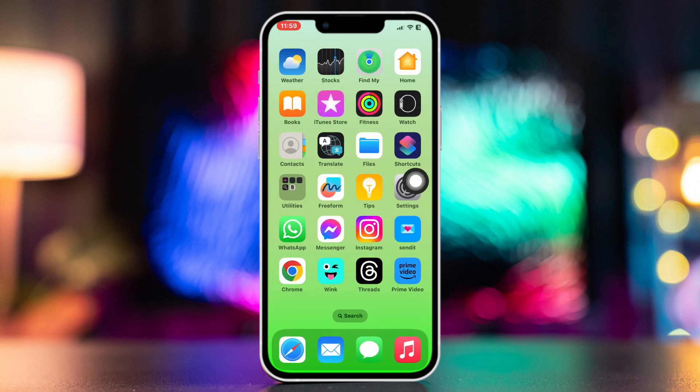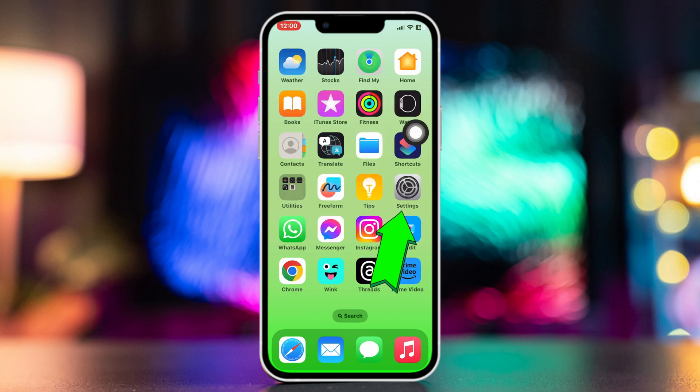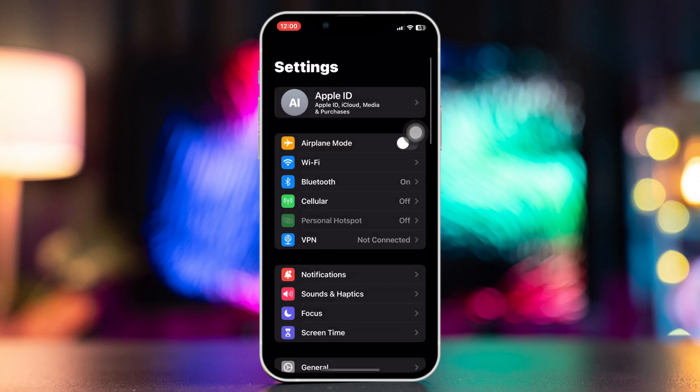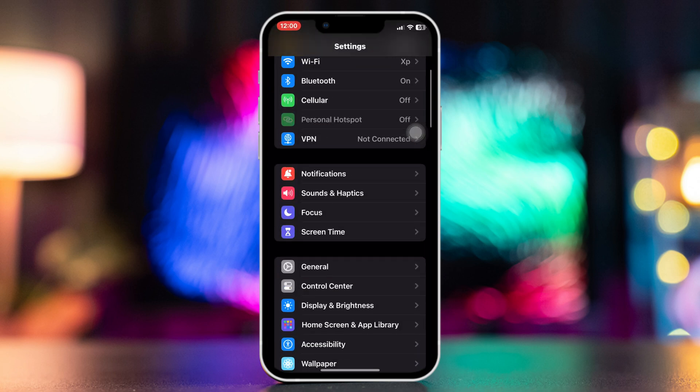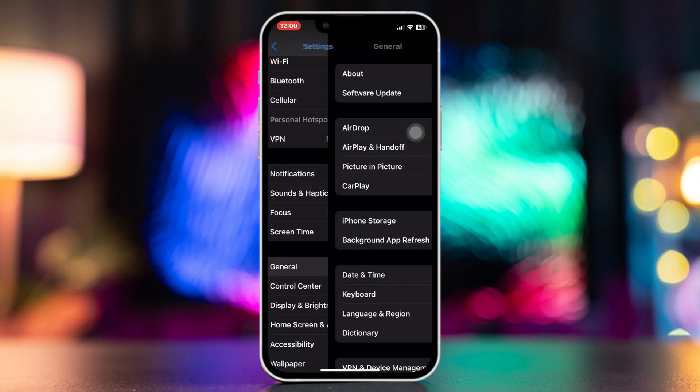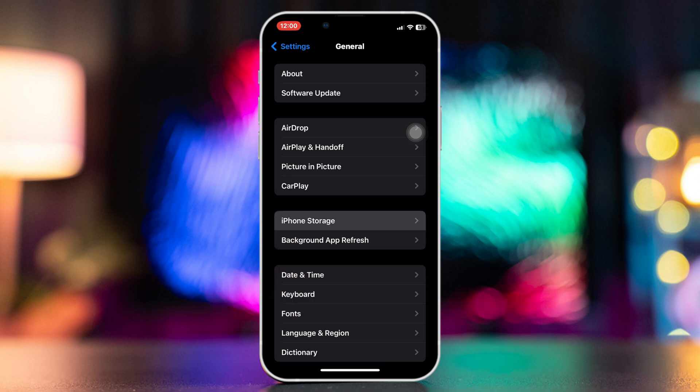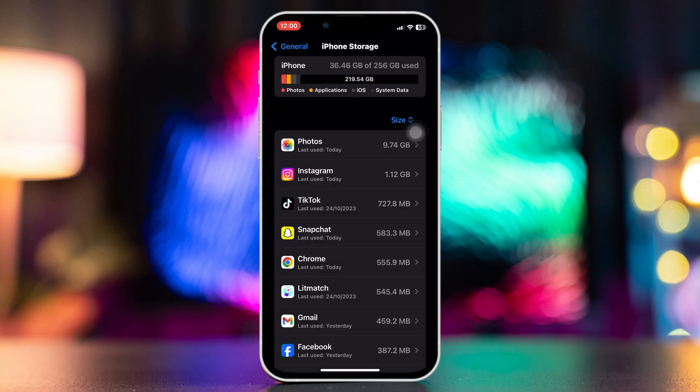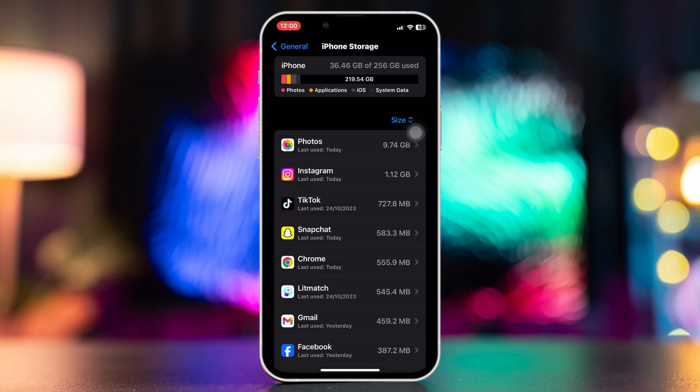Now if you're still facing that issue, then try the next solution. Method 3: Check your storage. Open Settings, scroll down, tap General, tap iPhone Storage, and check your storage capacity. If you're running out of storage, then free up